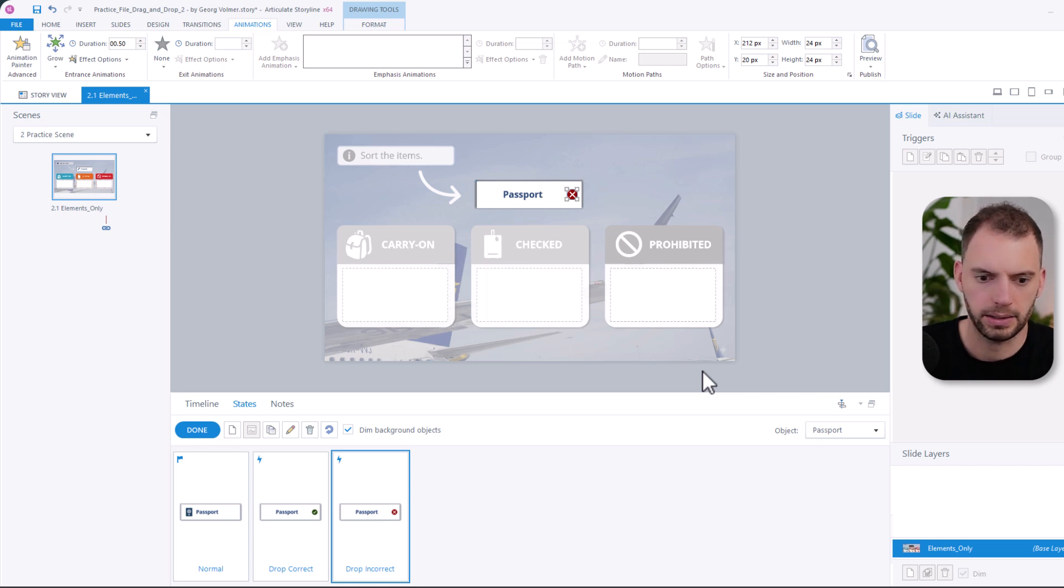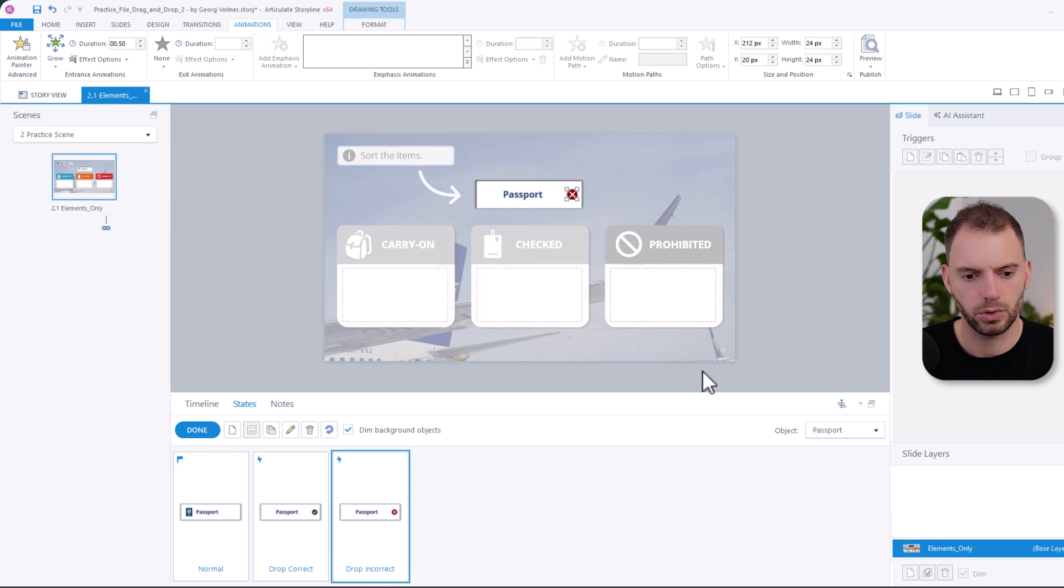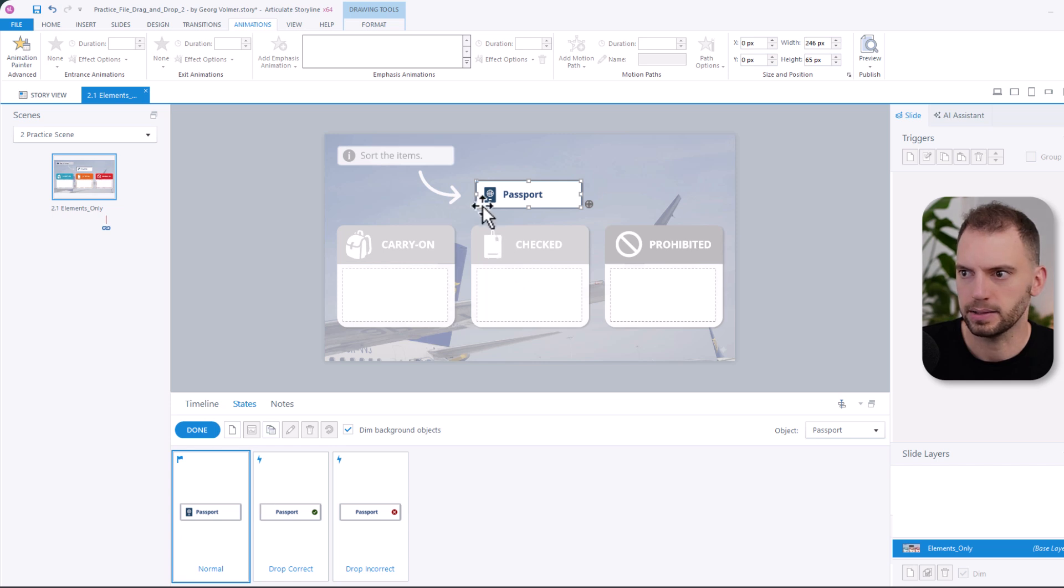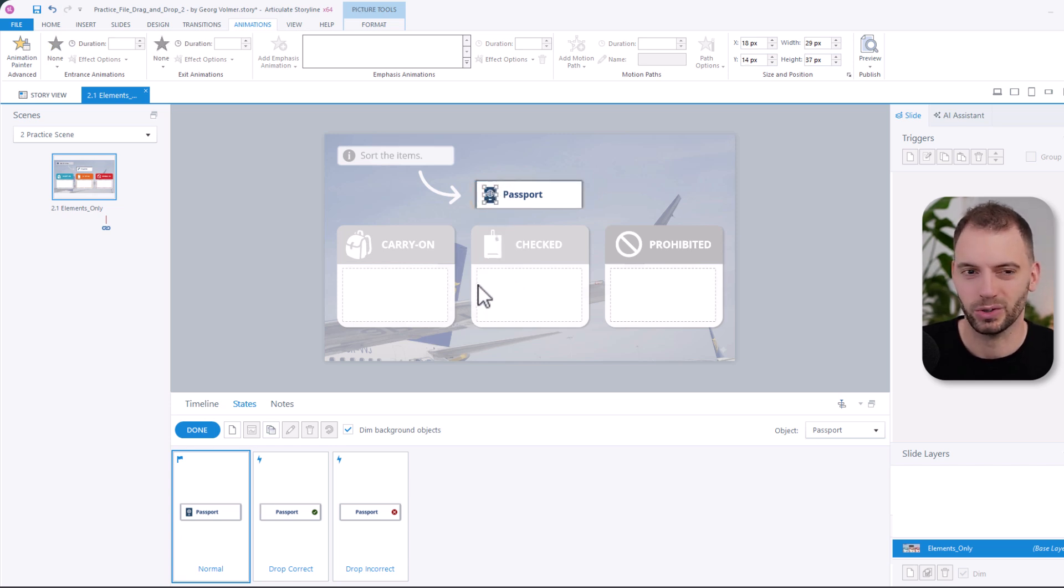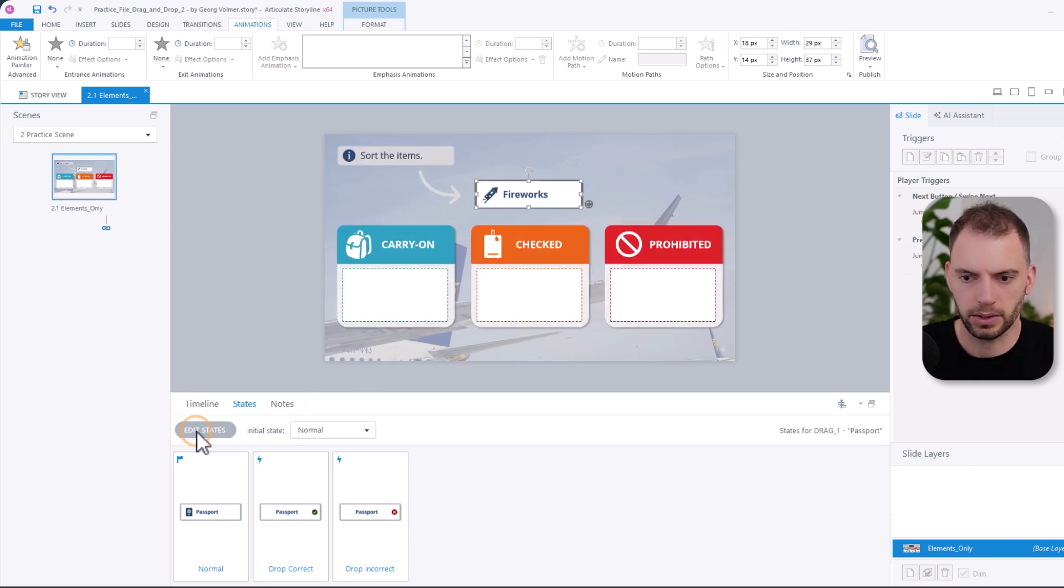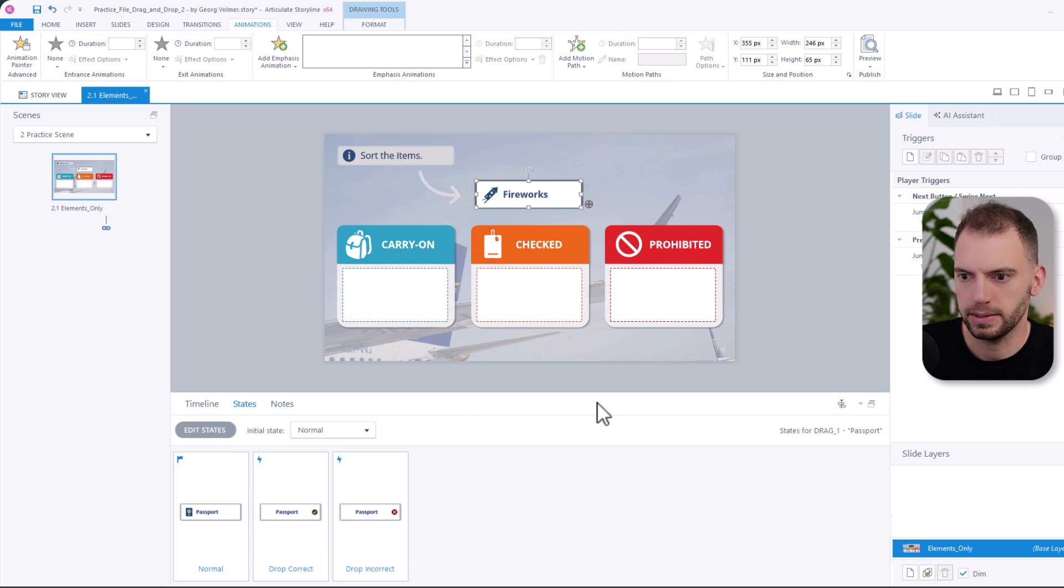And normally, you might think about using the format painter to copy states. But in this case, this won't work. Because these icons right here that I've set up, the format painter will also copy those. So in this case, this doesn't make sense. I'm just going to click on done. Now the basics are set up on the slide.